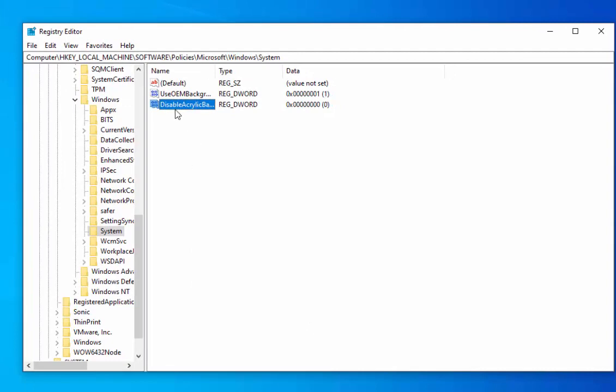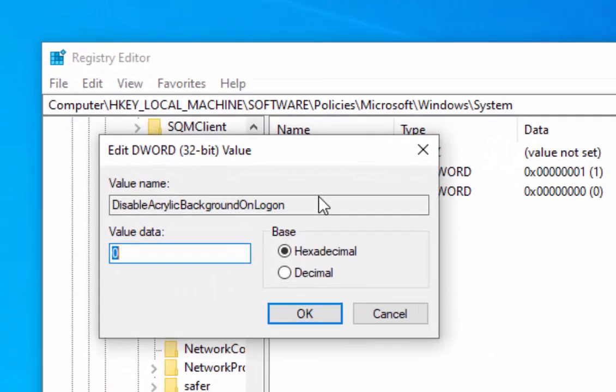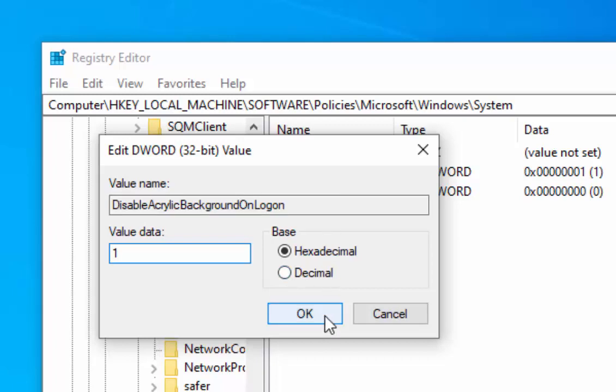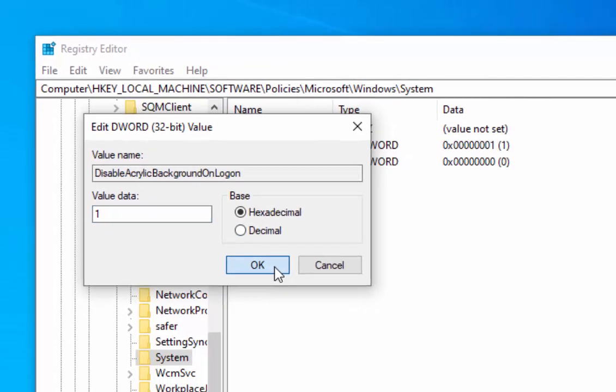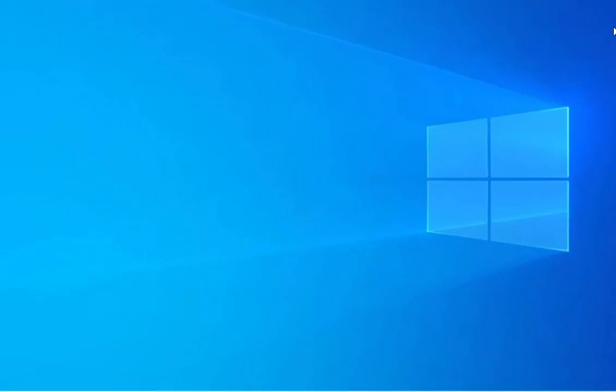Then double-click the word disable. In the value data box, it should show zero. Change that to one. Then move your mouse over OK and left-click once. Now move your mouse over the cross in the top right-hand corner of the Registry Editor and left-click once.